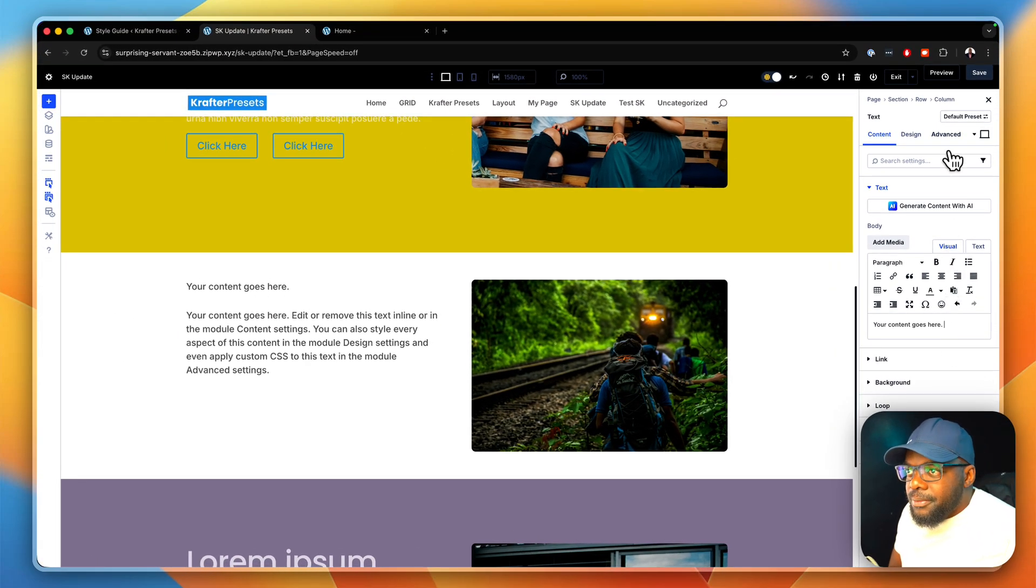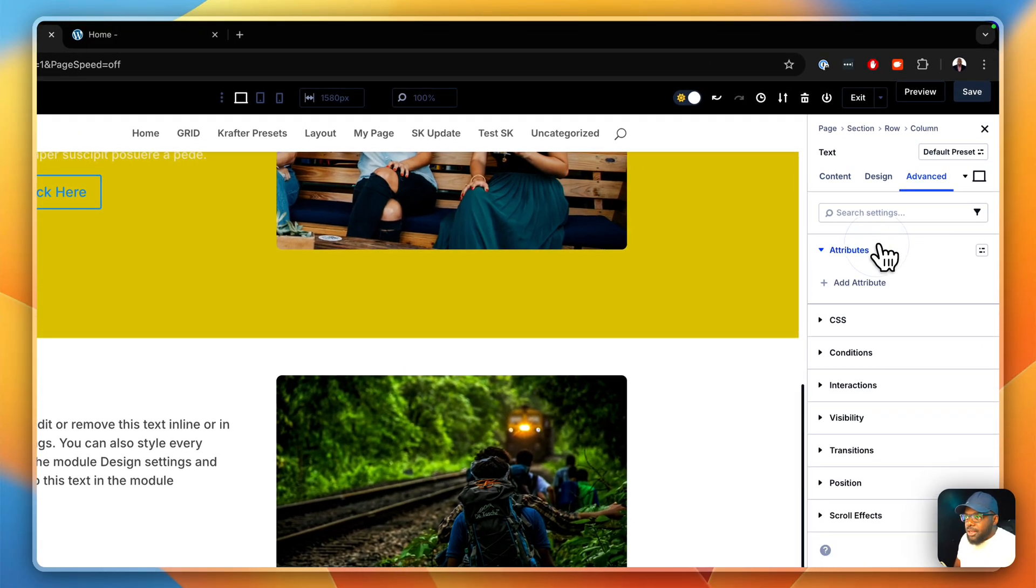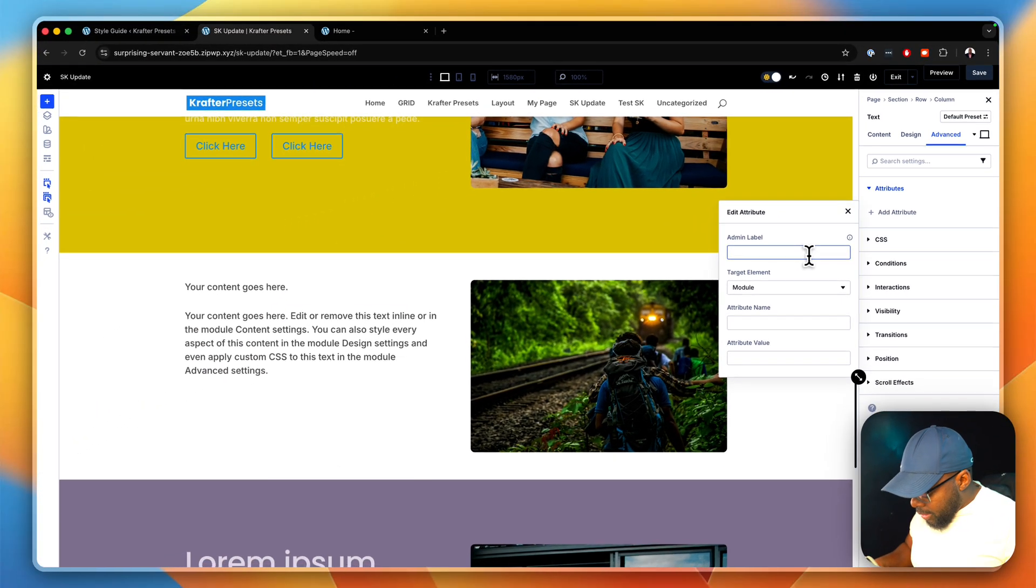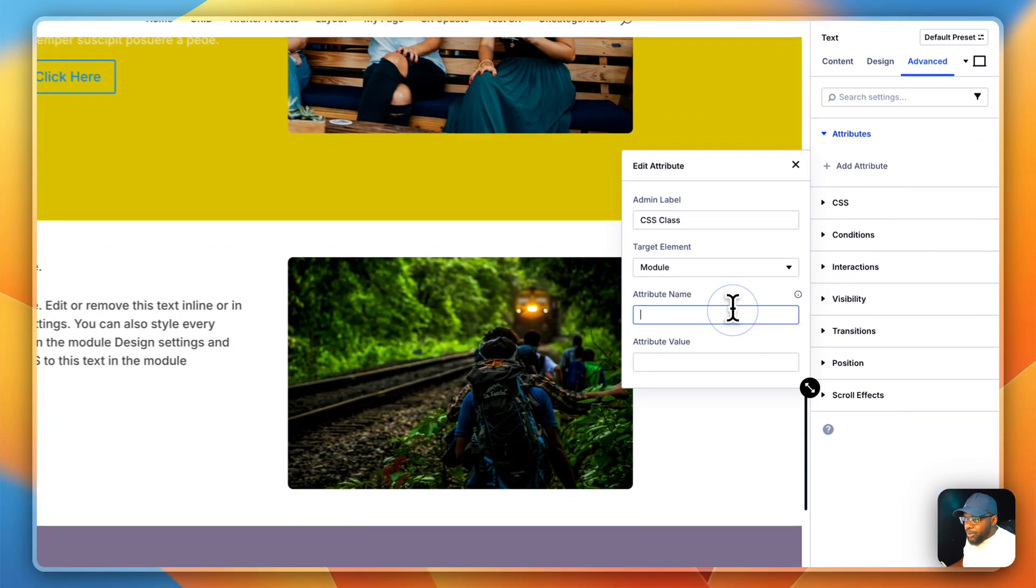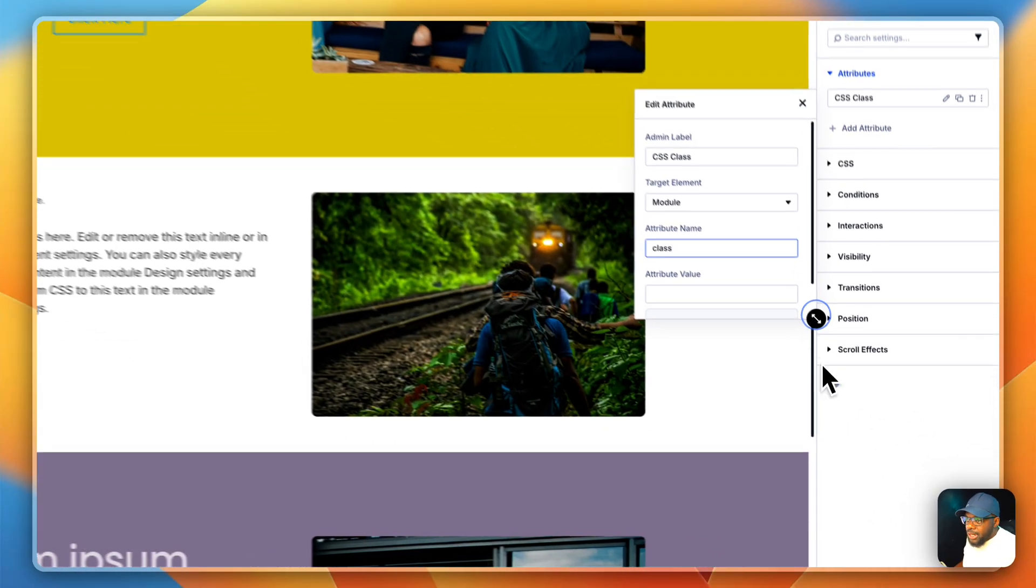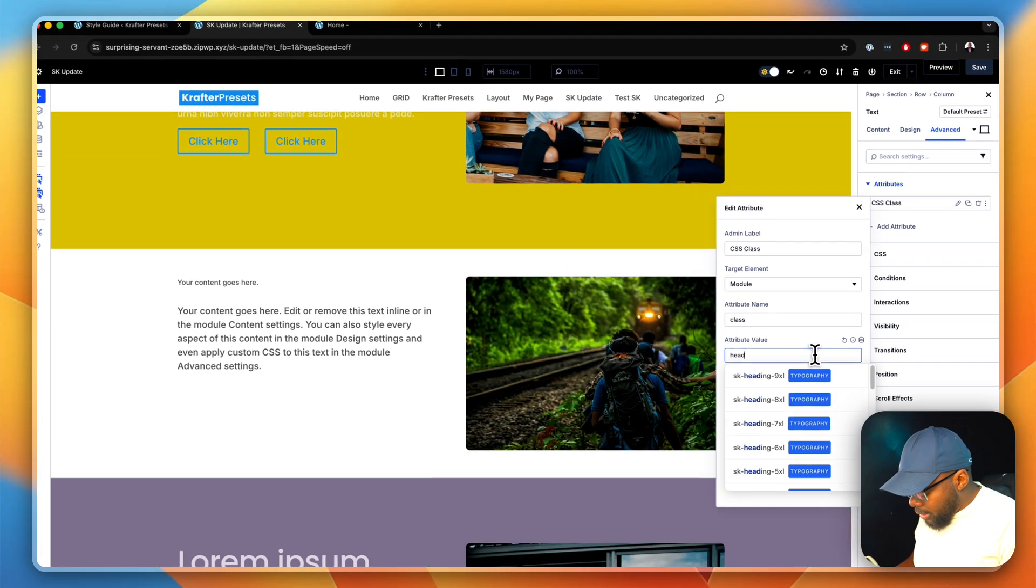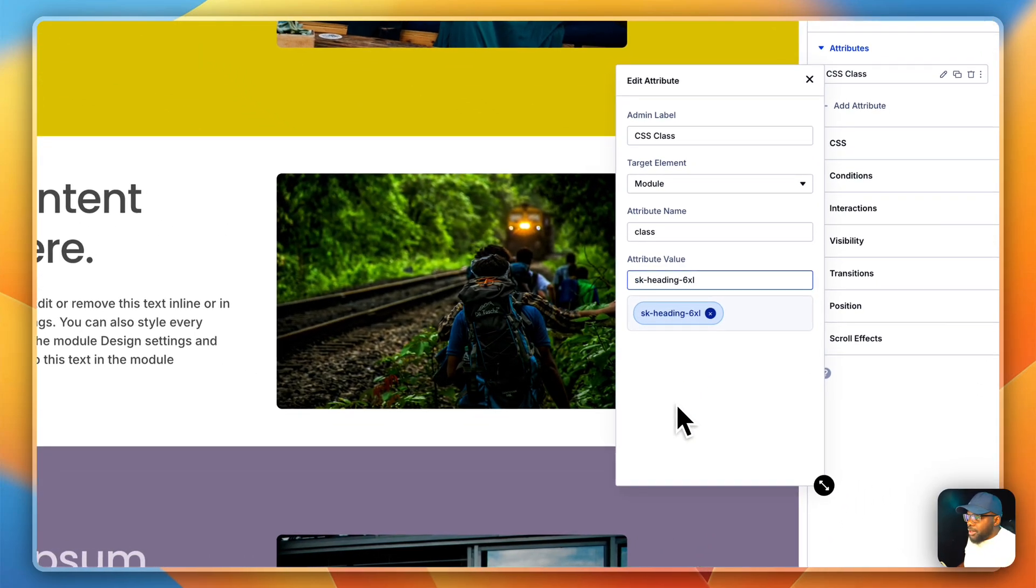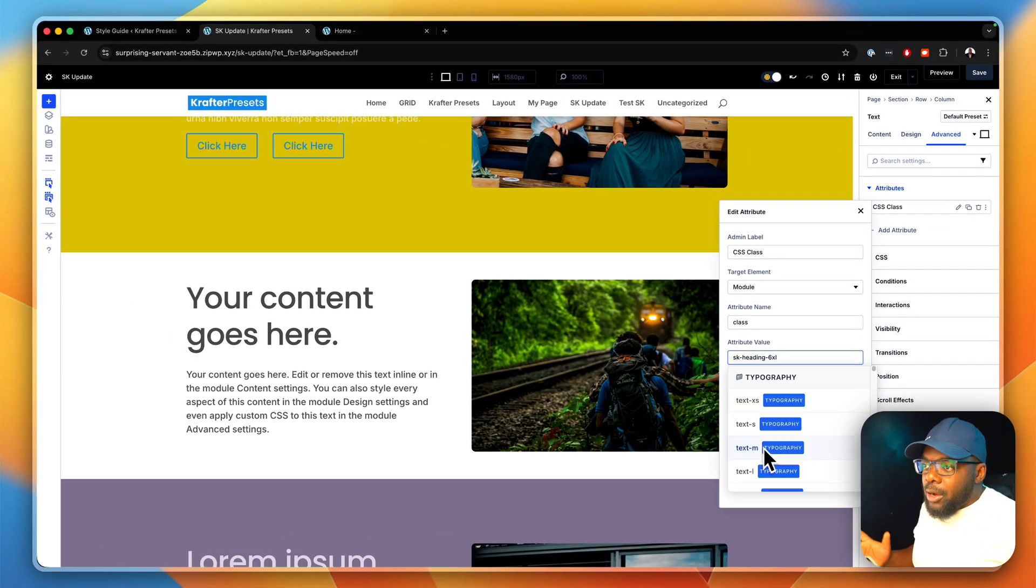With that selected, our framework works by coming over here to advanced attributes. And then we need to add our attributes. Our admin label is going to be CSS class. I'm going to type it like that. And then over here on the attribute name, this is a class. I'm going to say class. And then because I want this to be a heading, I'm going to just type in heading on my search. And I want this to be 706XL. You can see my text there has updated.